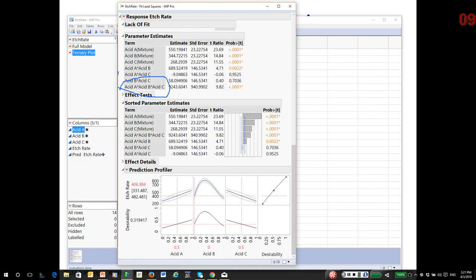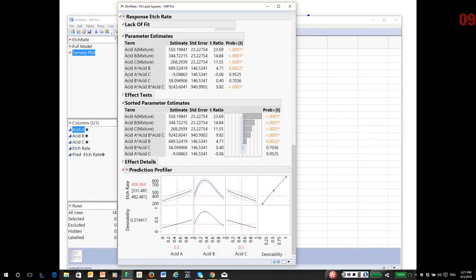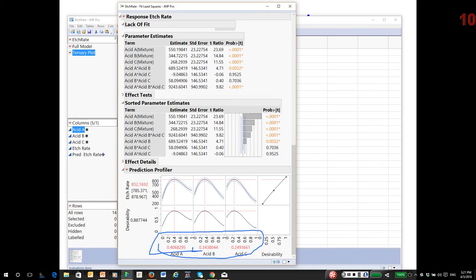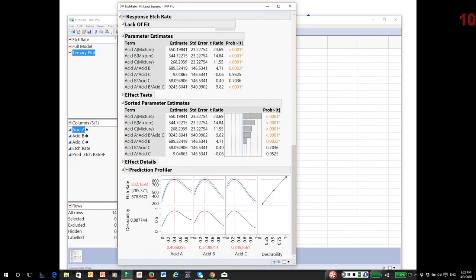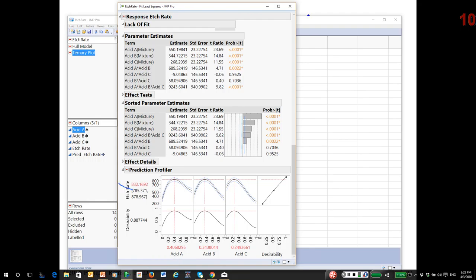Keep in mind that there appears to be significant three-way non-linear blending. How these three acids etch is very much dependent on how they're blended together. Once again, as we've done before, we maximize desirability, and we get an etch rate. About 41% A, which I think is hydrochloric, about 34% B, and about 25% C, which is phosphoric. I actually think it's nitric, hydrochloric, and phosphoric. It looks like it wants less phosphoric and more nitric and hydrochloric. The estimated etch rate is 832 angstroms per minute. Recall that the individual etch rates were much smaller. This is very strong synergistic non-linear blending.